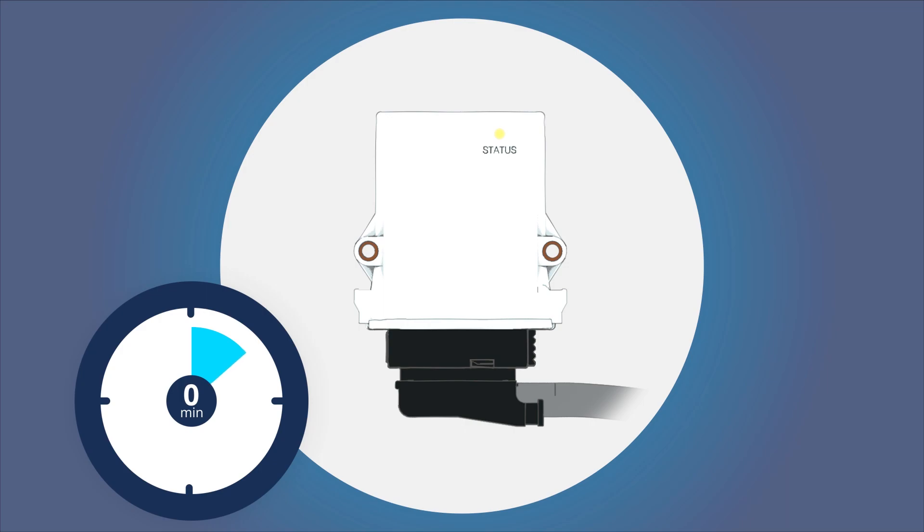If the telematics module is receiving a GPS signal, the LED will light up blue. Please bear in mind that the GPS reception of modules with built-in antennas is typically very limited or not available at all within buildings.